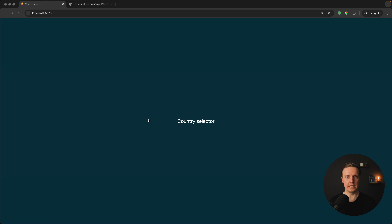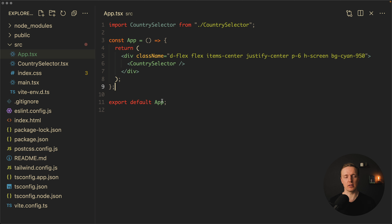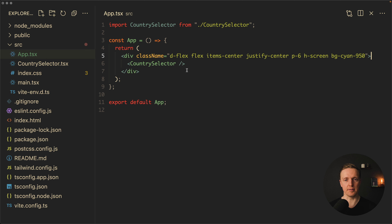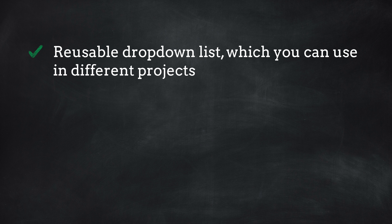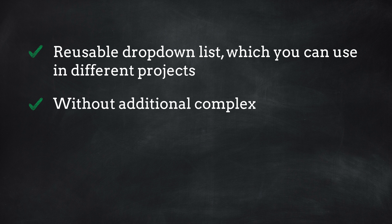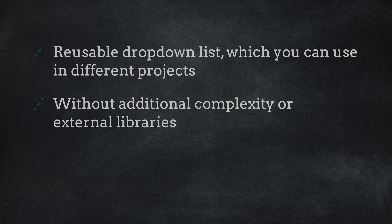Here is our initial project. We don't have anything except a single component — country selector. This is how it looks: we have our App component inside React and just some markup to center our selector. The whole custom dropdown with Tailwind we will implement inside this country selector. We want a reusable dropdown country selector which we can use in different projects without additional complexity or external libraries.